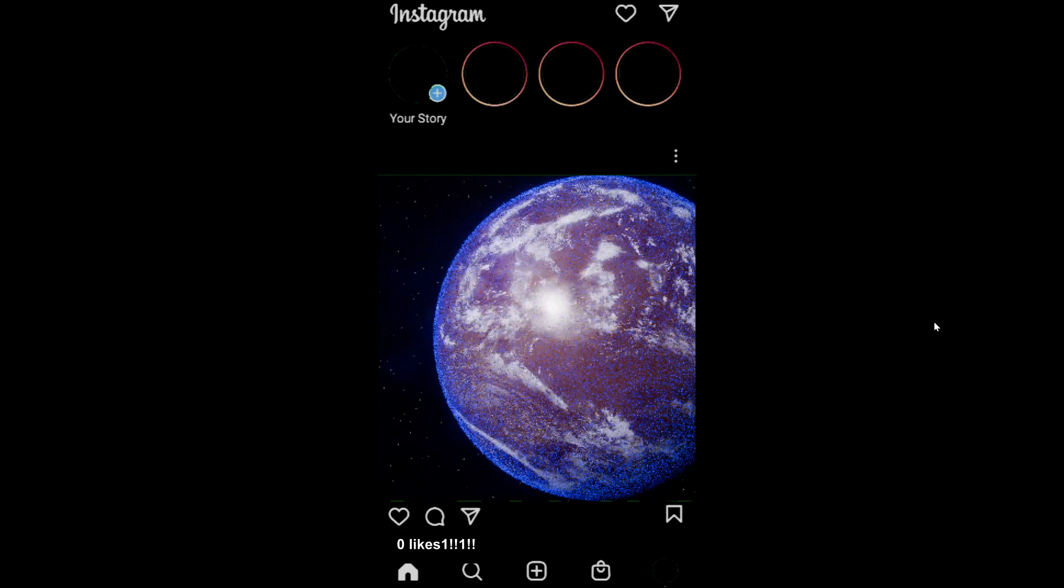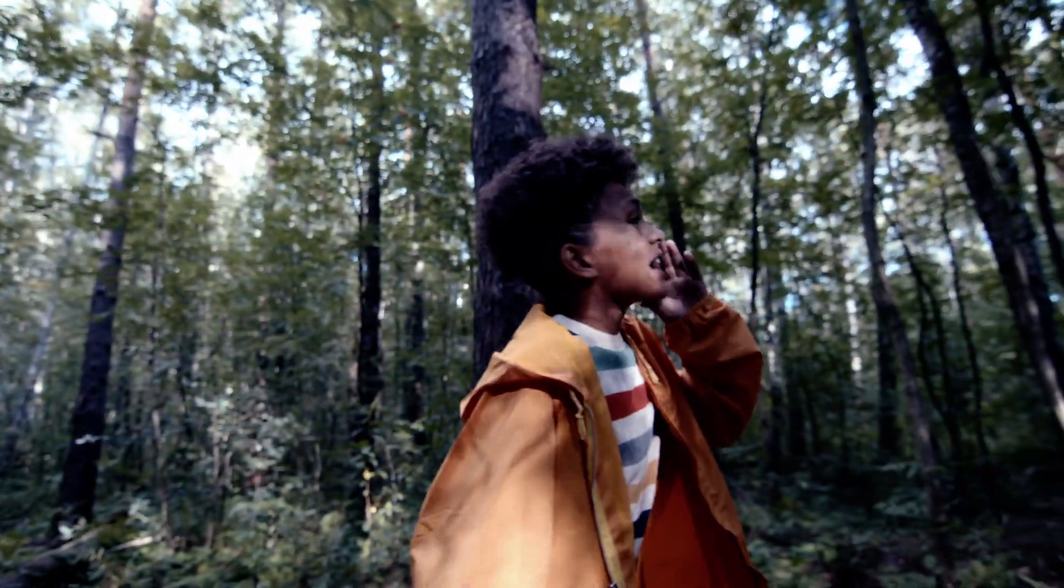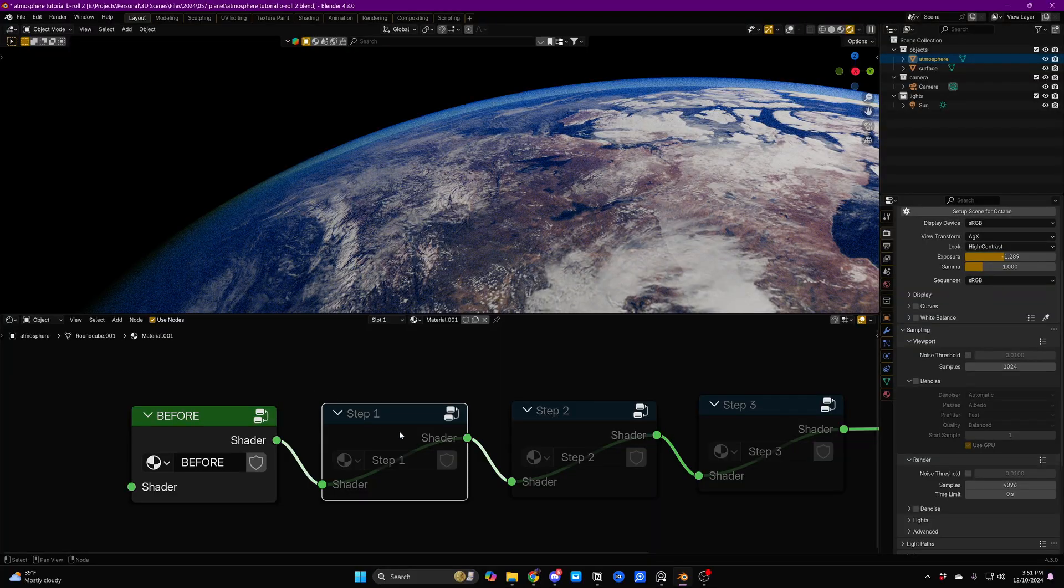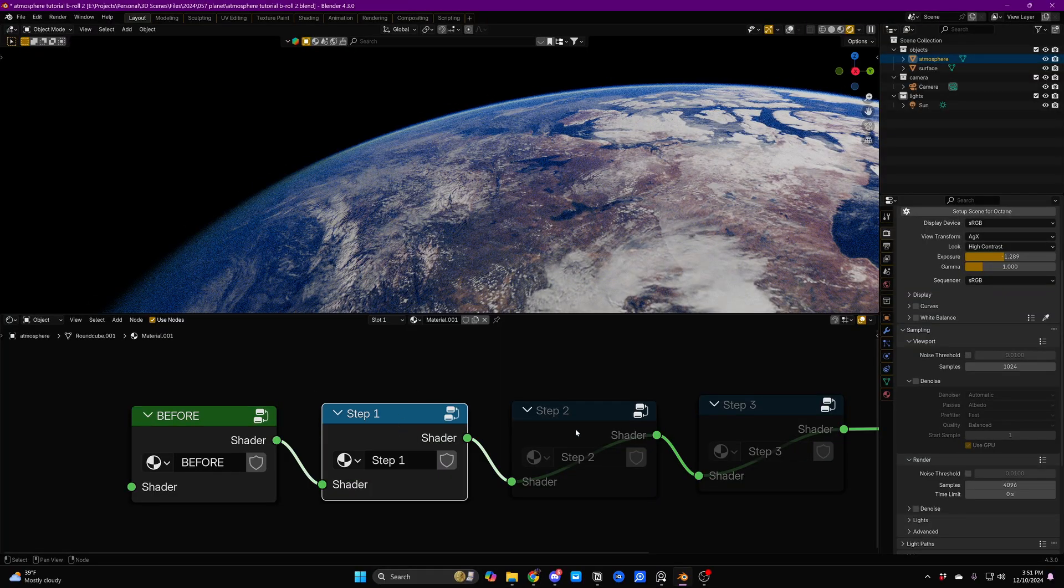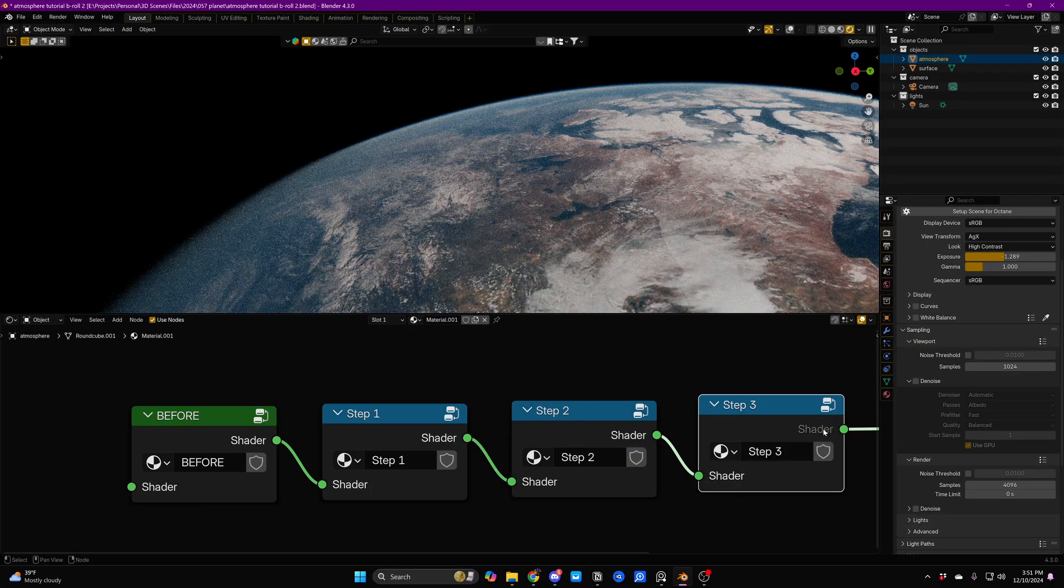Your planet render isn't getting the likes you want. That's because you're missing essential ingredients in your planet shading and have no idea. I'm going to show you three techniques that will quickly improve your atmosphere shading.